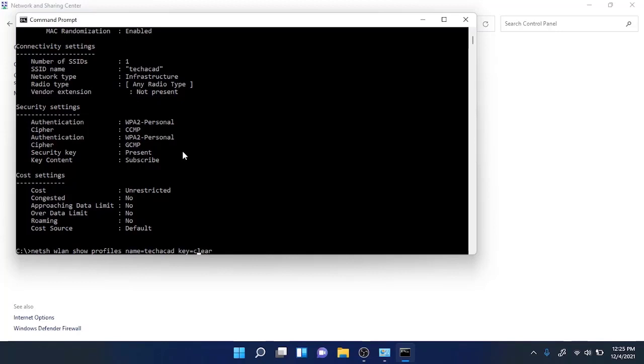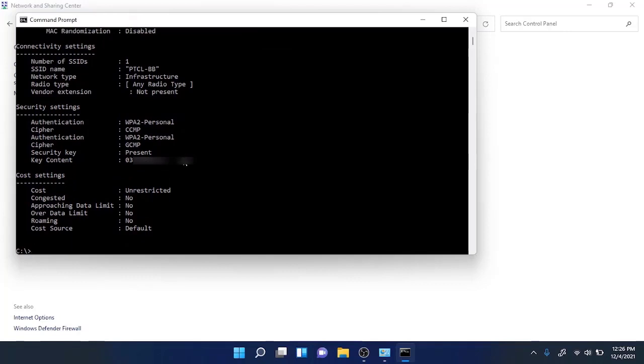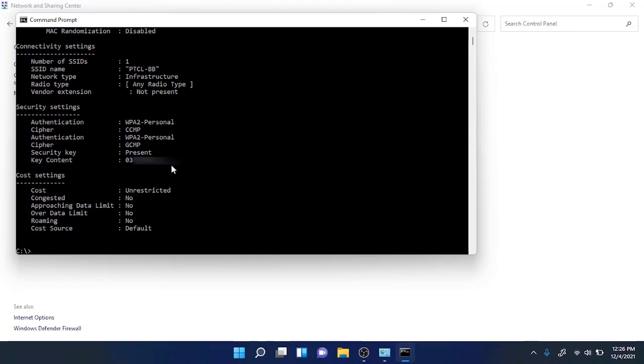For example, there is another network which I previously connected. Hit enter and you will see that the password is also displayed. So this is how you find Wi-Fi passwords in Windows 11 operating system.